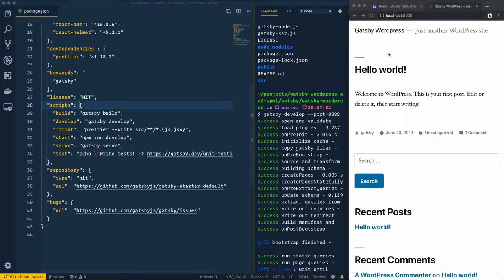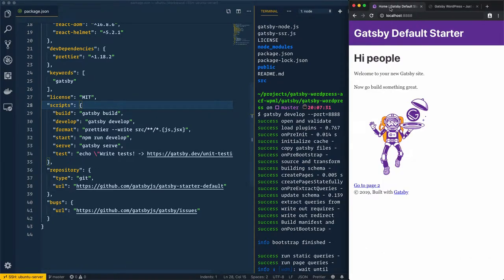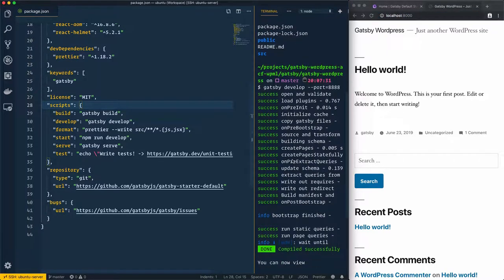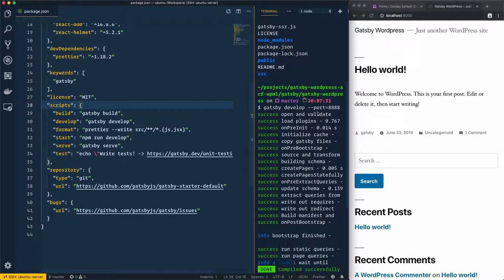Our WordPress website is already running and we have Gatsby installed and ready to use. I have Gatsby on localhost 8888 and WordPress on localhost 8000. I just run gatsby develop on port 8888. If you are not sure how I set that up, you can go to the previous lesson. These are the main plugins we need to install.